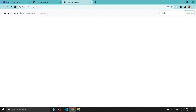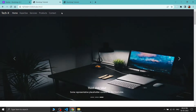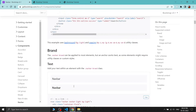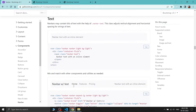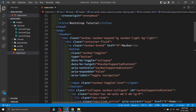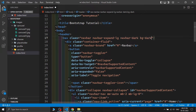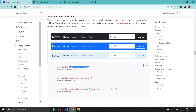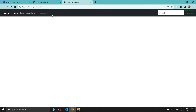After refreshing the page, the navbar is already here, but we need a dark-styled navbar. Scrolling down in the navbar section, we can see the dark navbar styling. We need to replace 'navbar-light' and 'bg-light' with 'navbar-dark' and 'bg-dark'. We also don't need the dropdown or the search button, so let's remove them.